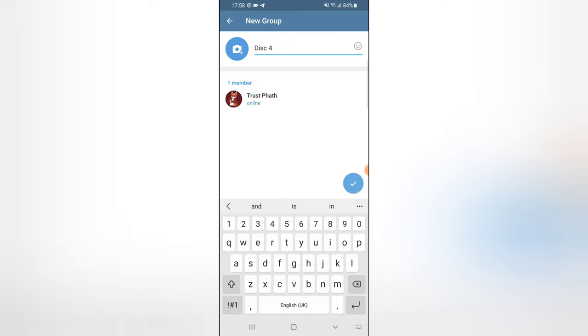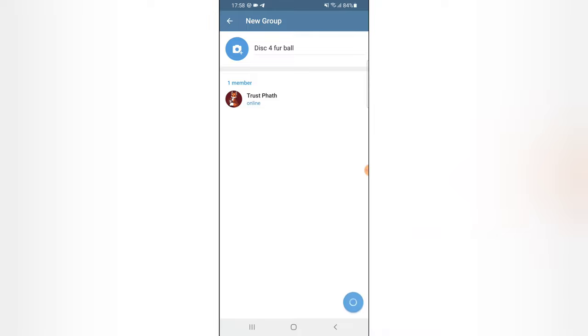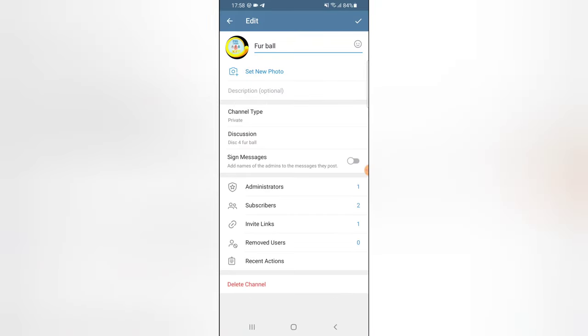So I'm going to call this 'discourse for'... what is the name of the group again? Let me say 'four poll ball'. So I'm going to confirm this to create the group. Now the group has been created.